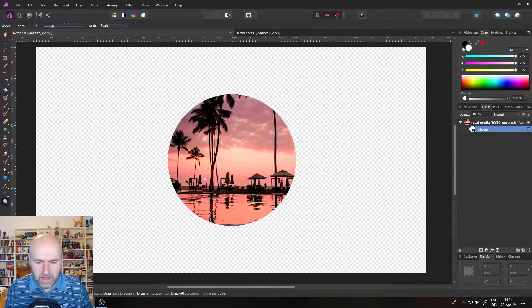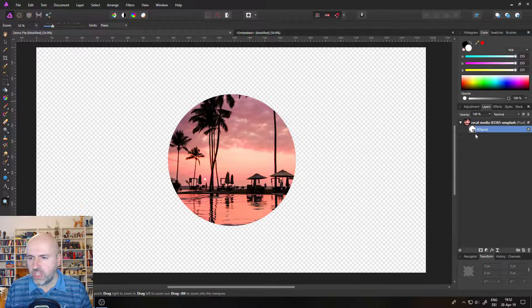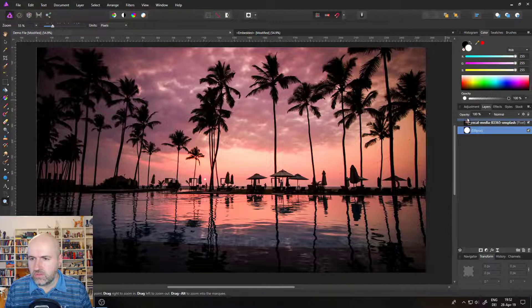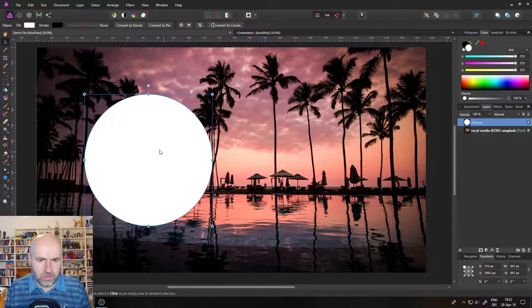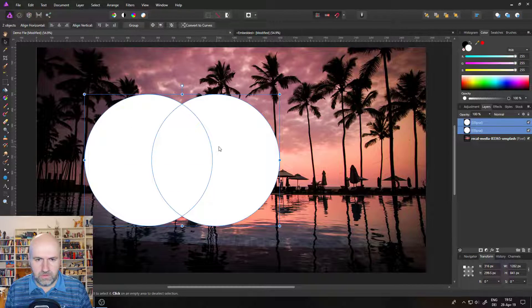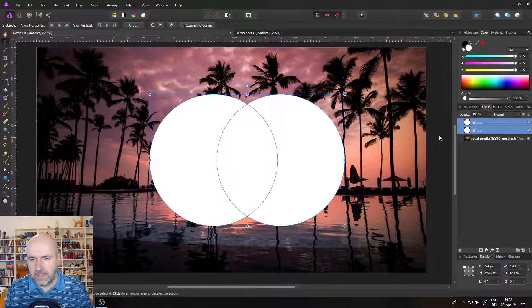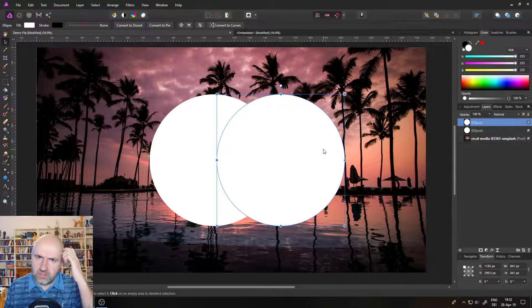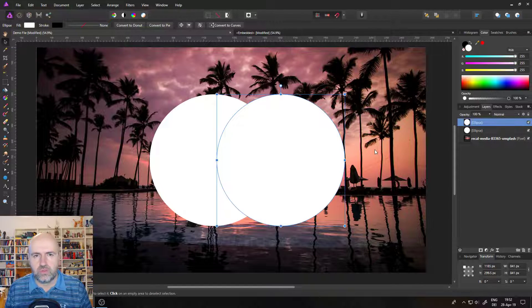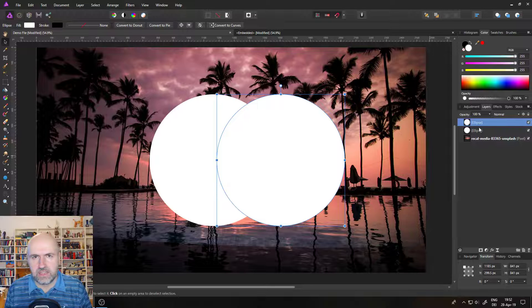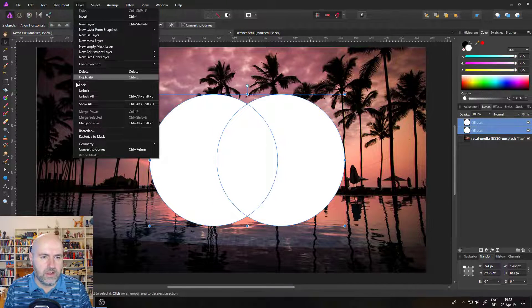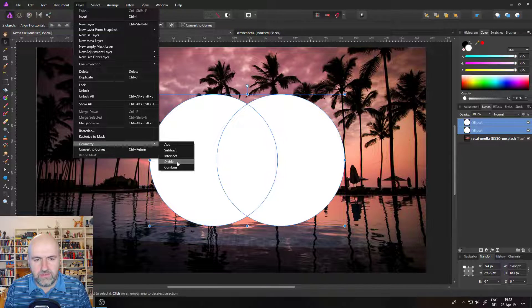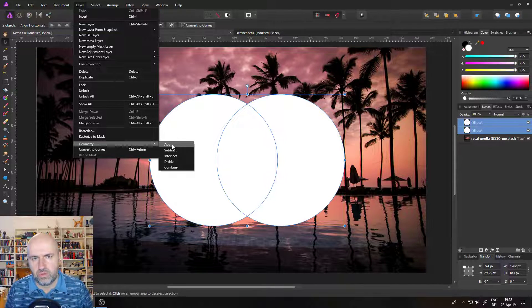So the last thing that I want to show you is to combine shapes. And this is a really cool thing that you can do. So let's take our ellipse again and I will duplicate it by holding control and drag. So now I have two circles here. Let's select both of them and move them a little bit more to the middle. And if you want to combine them or subtract them or change them in a certain way to have more complex shapes, you can actually do that in Affinity Photo and not just in Affinity Designer. The way you do that is you select both of these layers and then you go to layer and geometry.